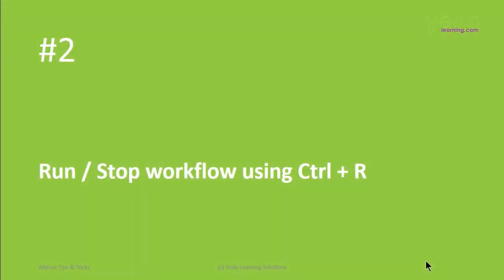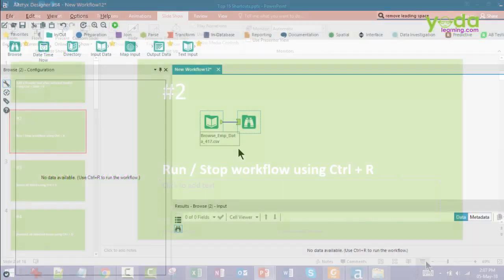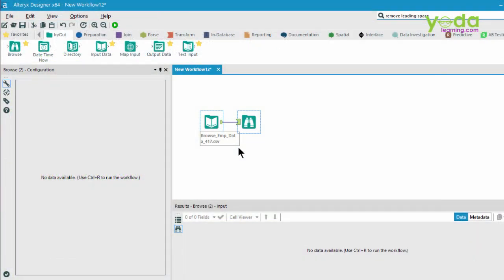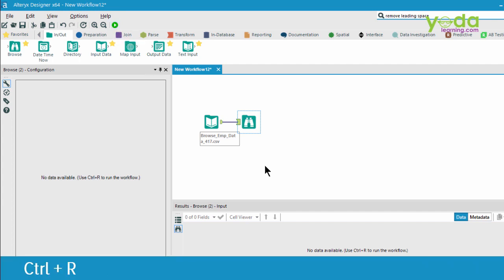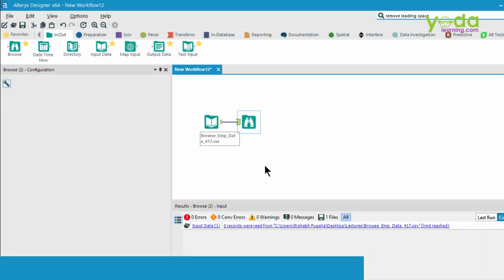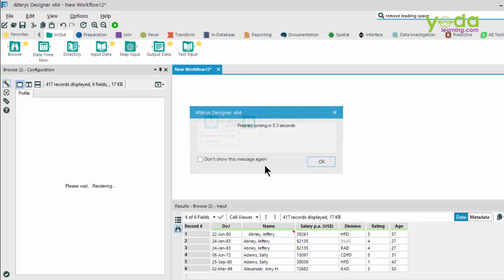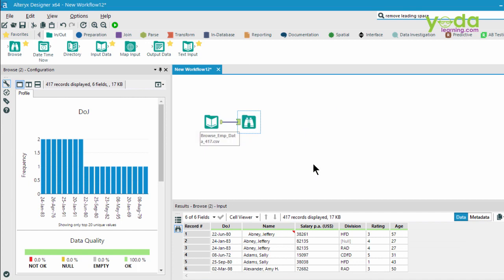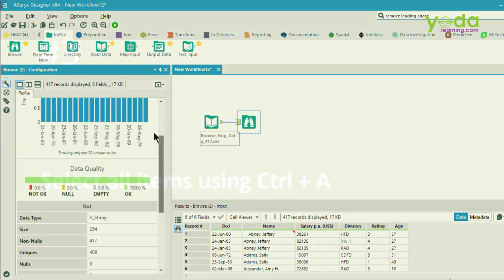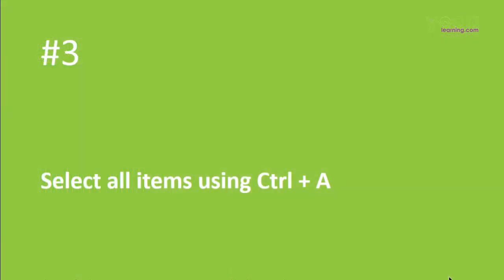Next, if you want to run or stop the workflow, use Control-R. Control-R is the same as pressing this Run Workflow button. Either you click on the green button, or you press Control-R. In one of the videos, I've already explained the importance of the Browse tool. It helps you in data profiling.